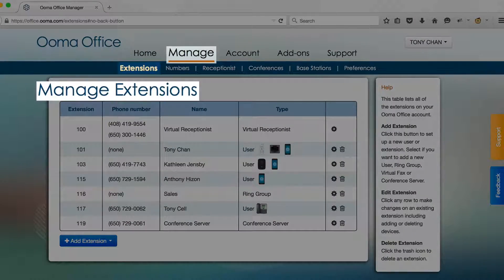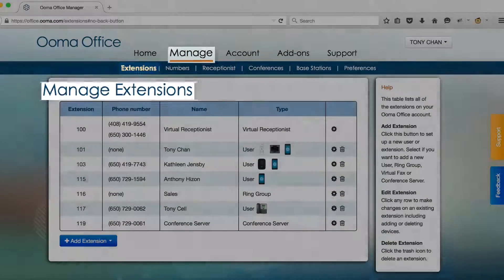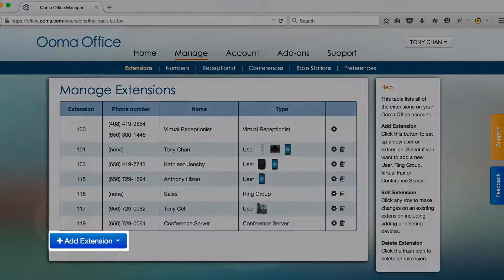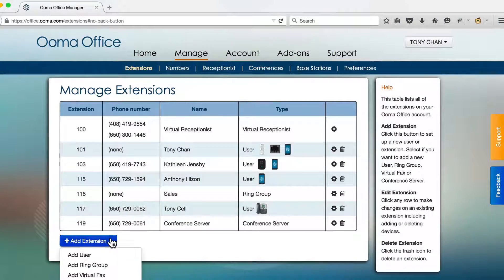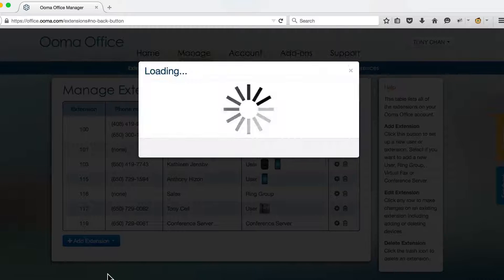go to the Manage Extensions page and click the Add Extension button. Select the Add Virtual Fax option.